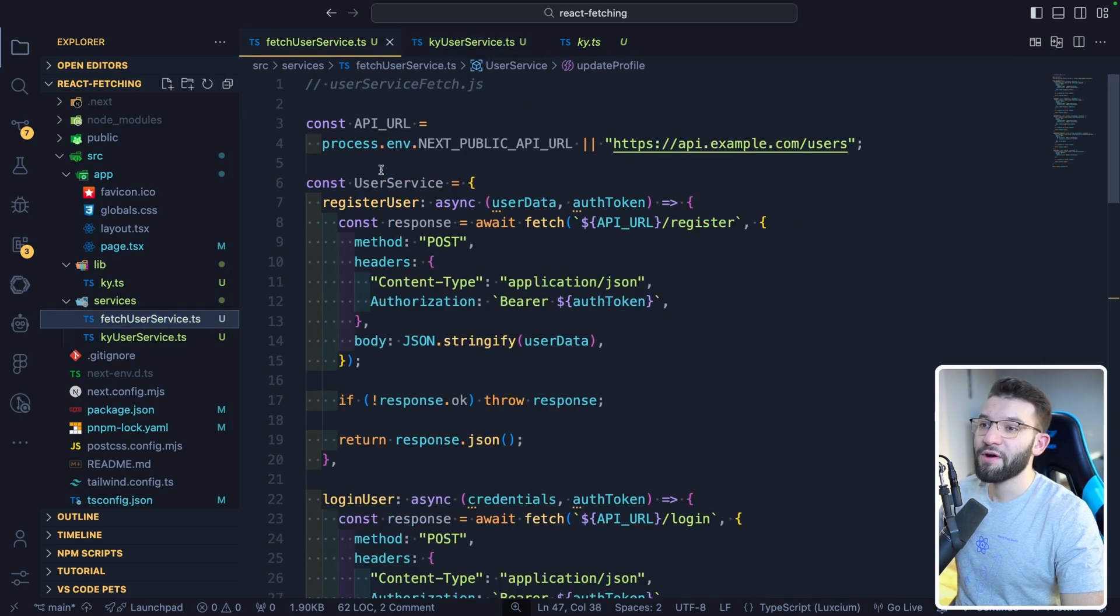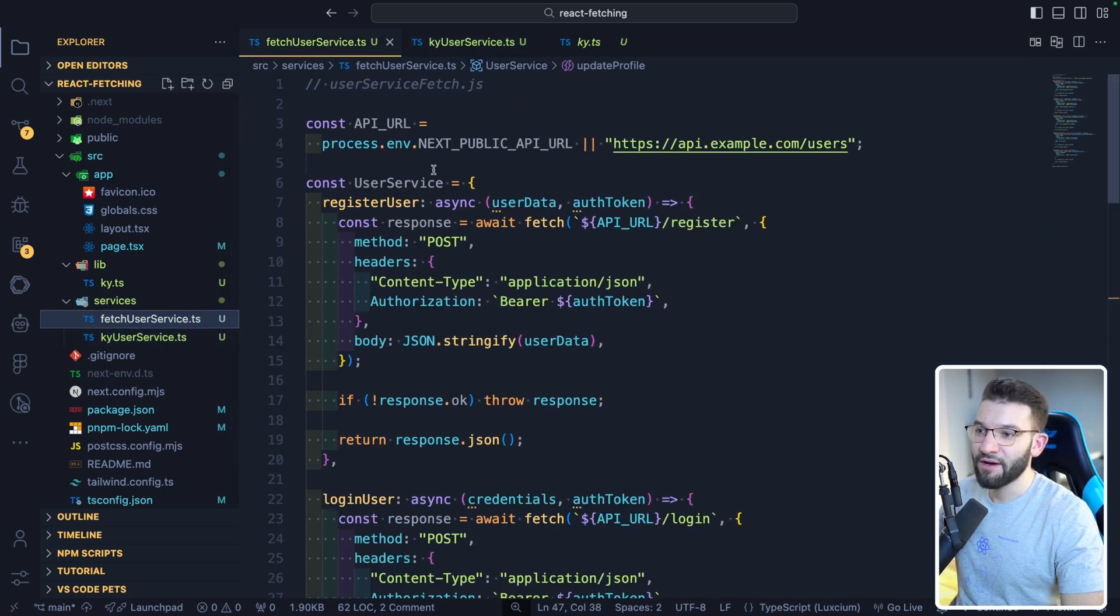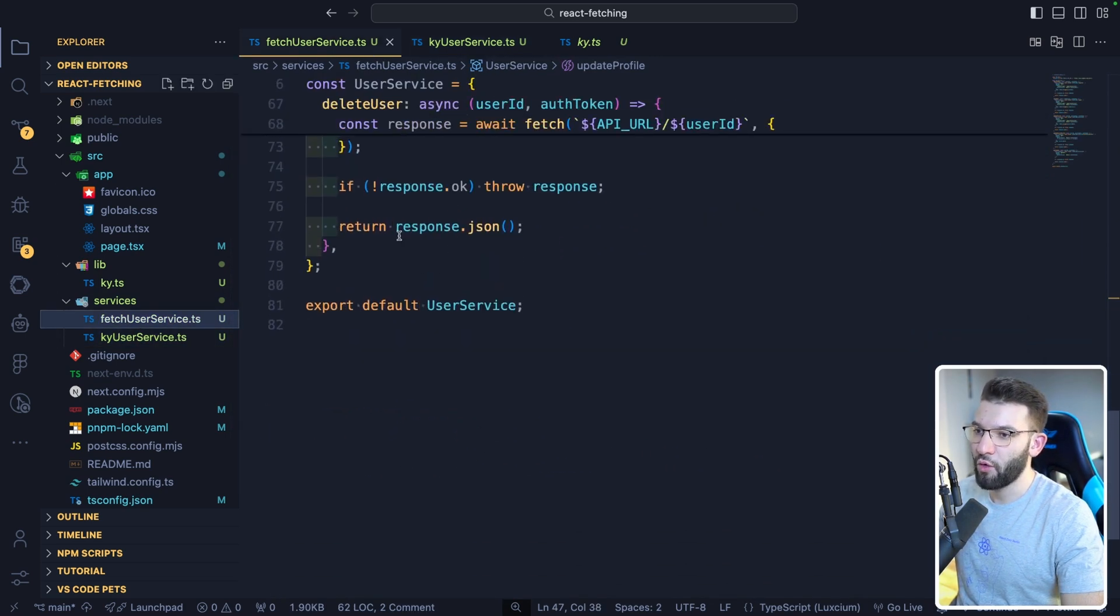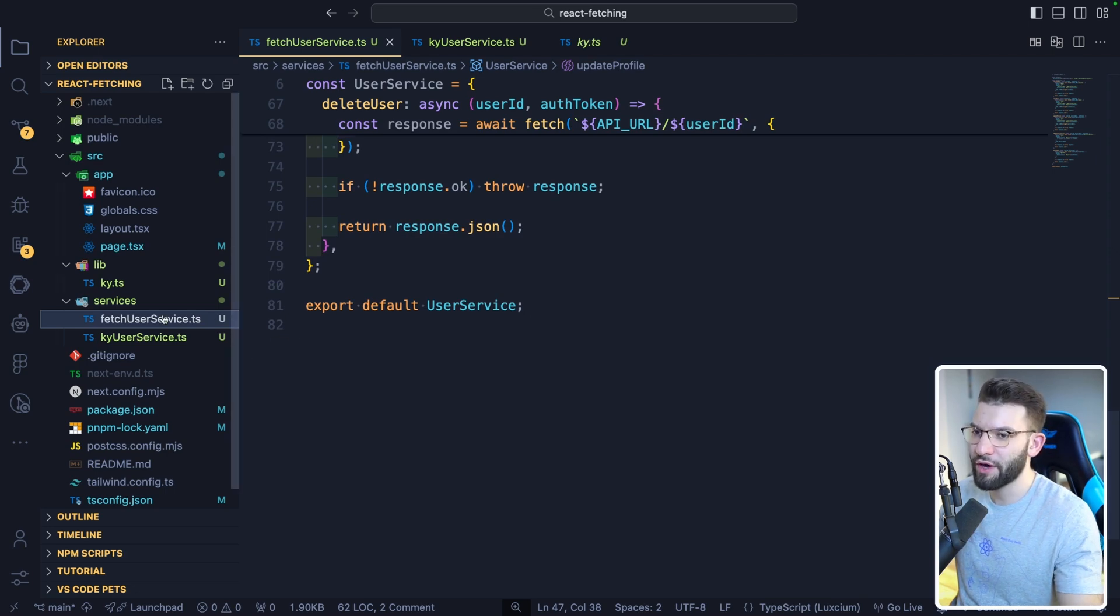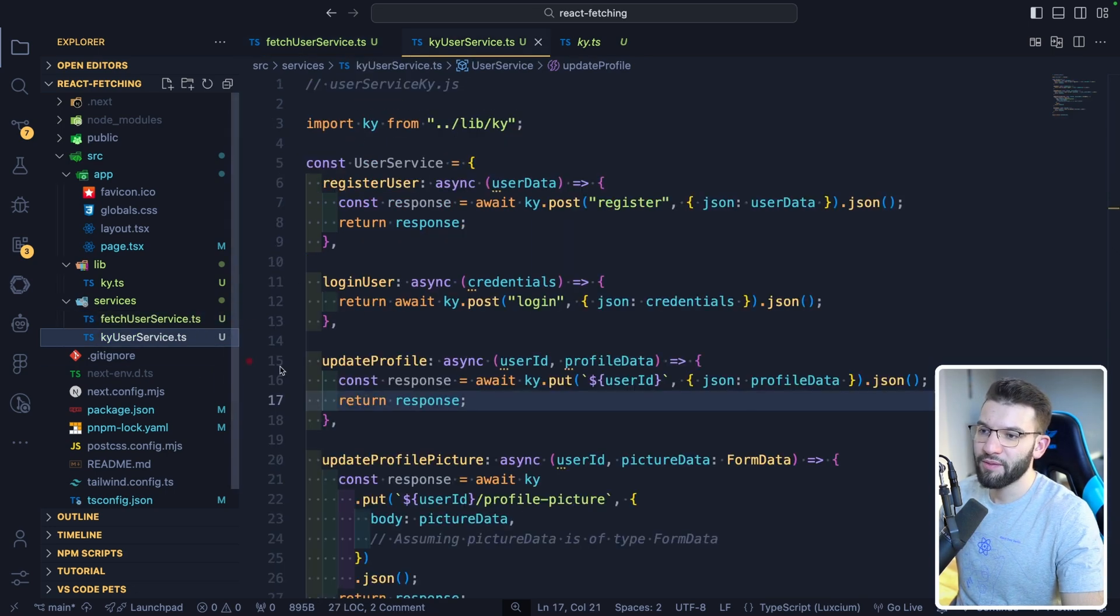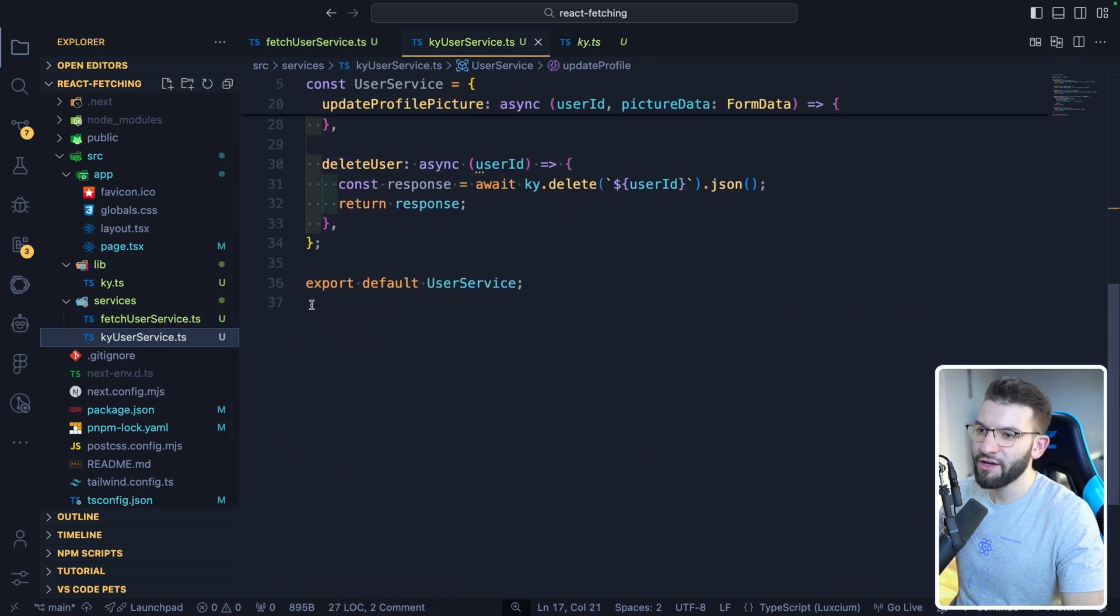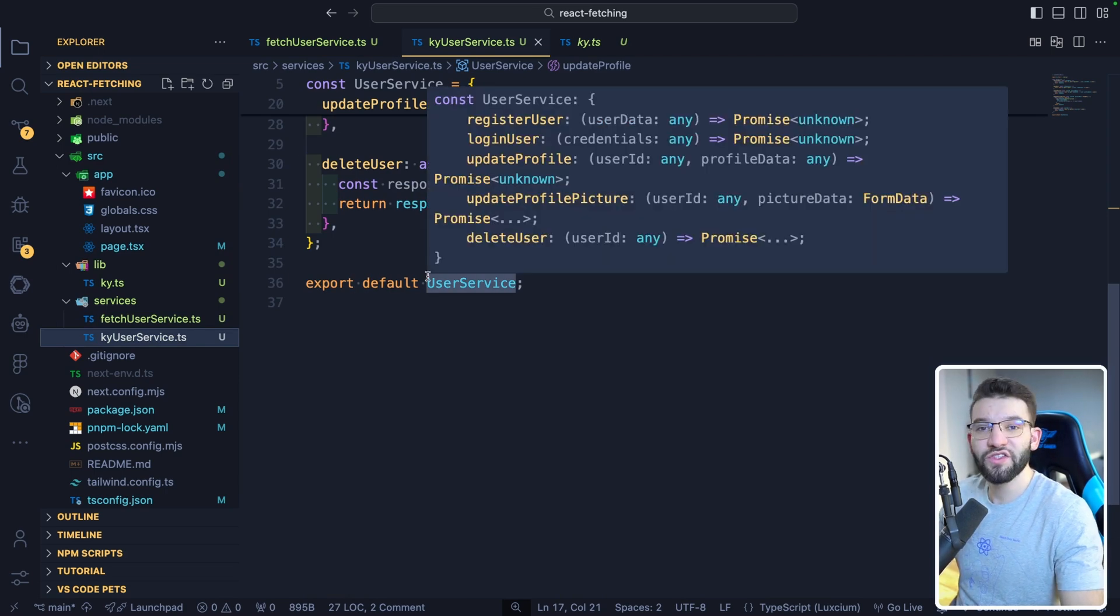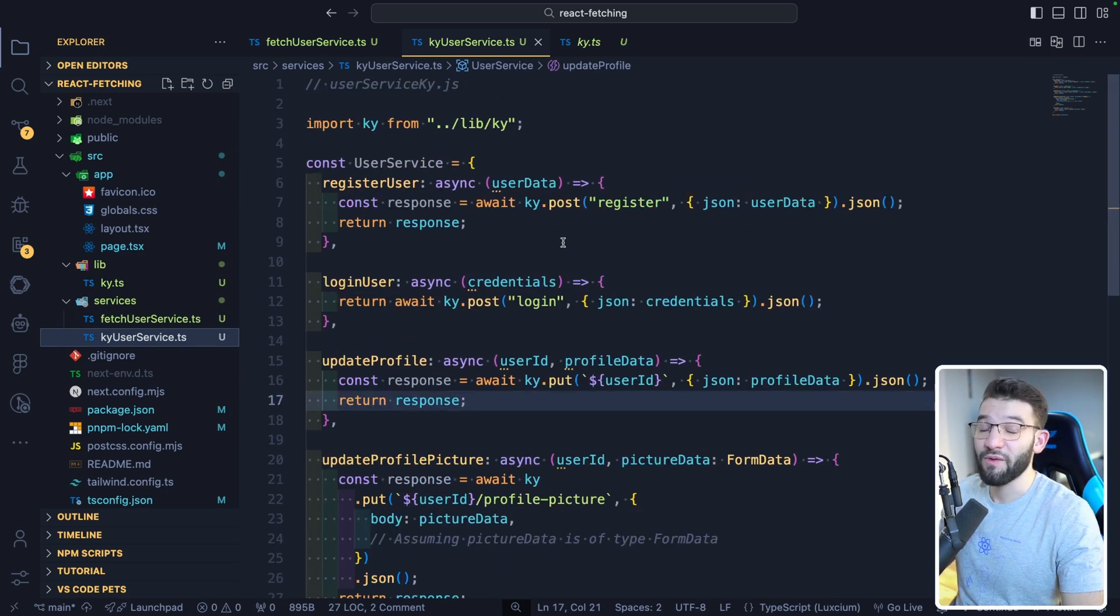So if you compare this with Fetch API, the whole code base or the whole file that has almost 81 or 82 lines of code, if you compare it to the Ky one, it only has 36. Like, this is half of the other code. Yes.